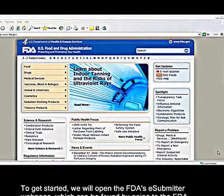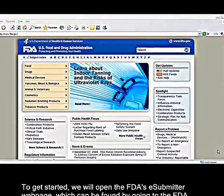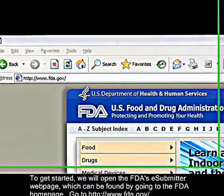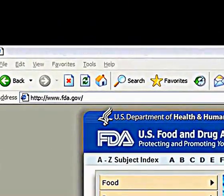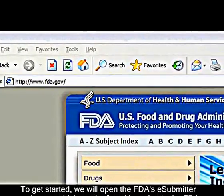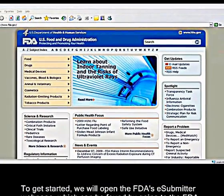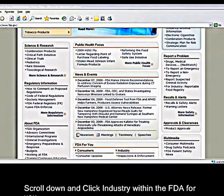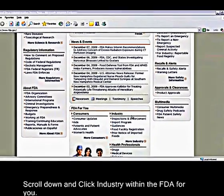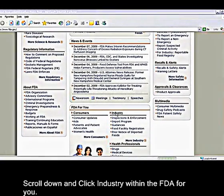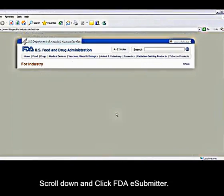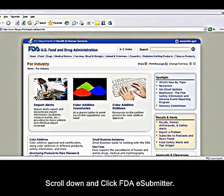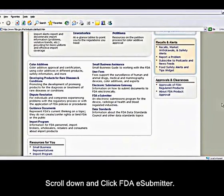To get started, we will open the FDA's eSubmitter webpage, which can be found by going to the FDA's homepage. Go to www.fda.gov. Scroll down and click Industry within FDA for you. Scroll down and click FDA eSubmitter.